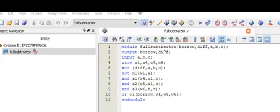Module FullSubtractor BorrowDiff and we have to declare all the inputs and outputs. Then output BorrowDiff, inputs A, B, C, wires W1, W4, W5 and W6.